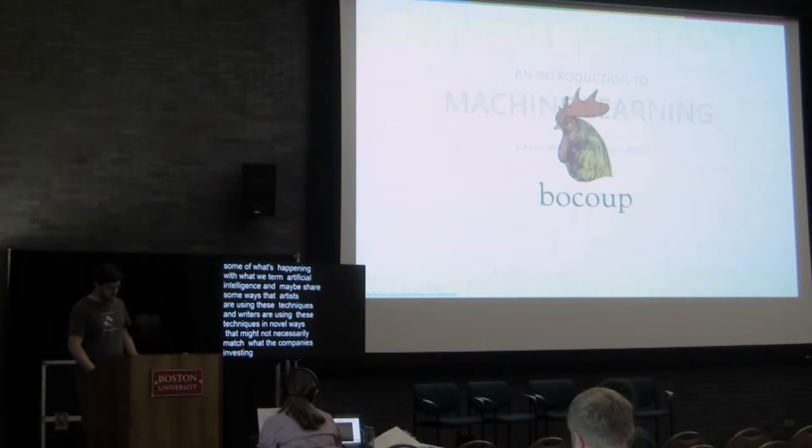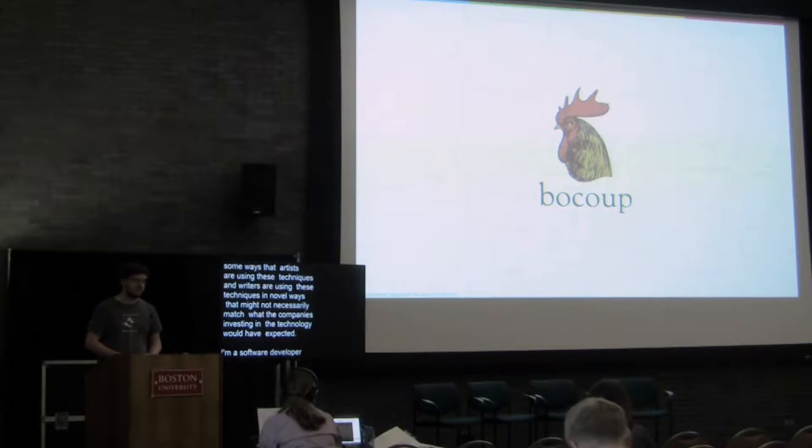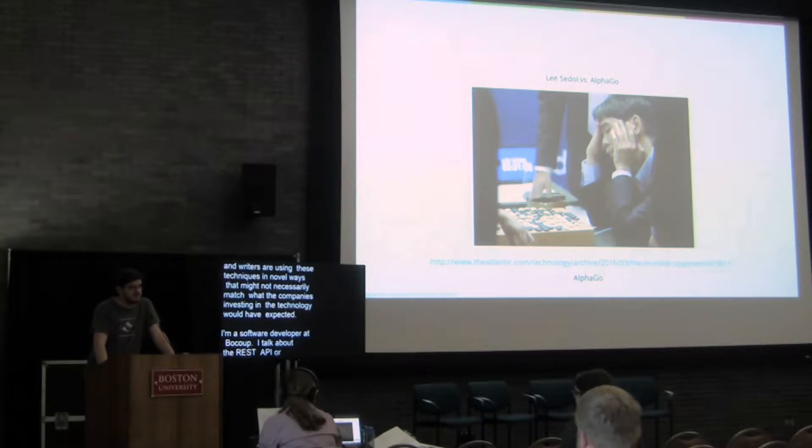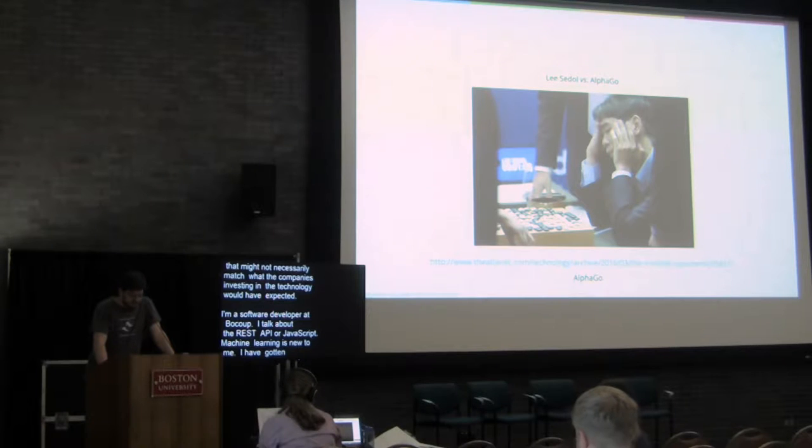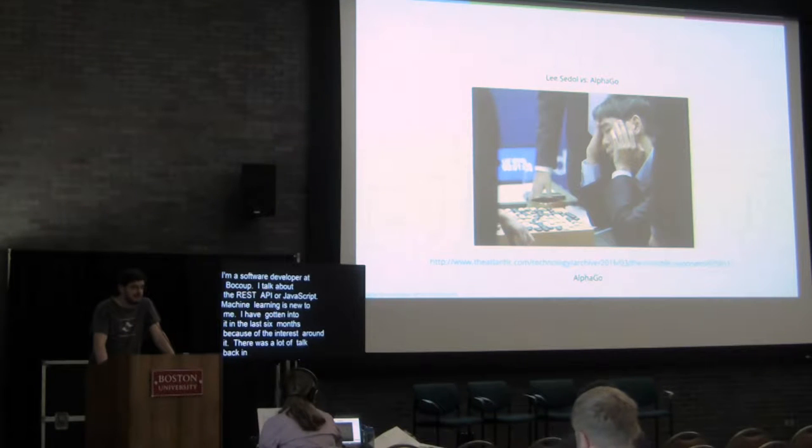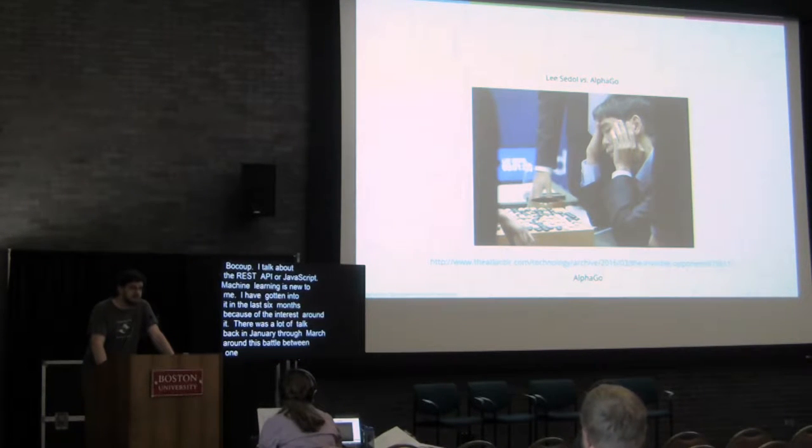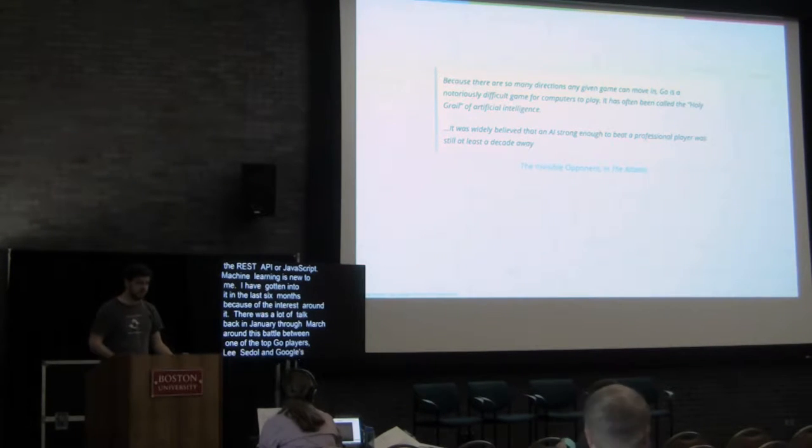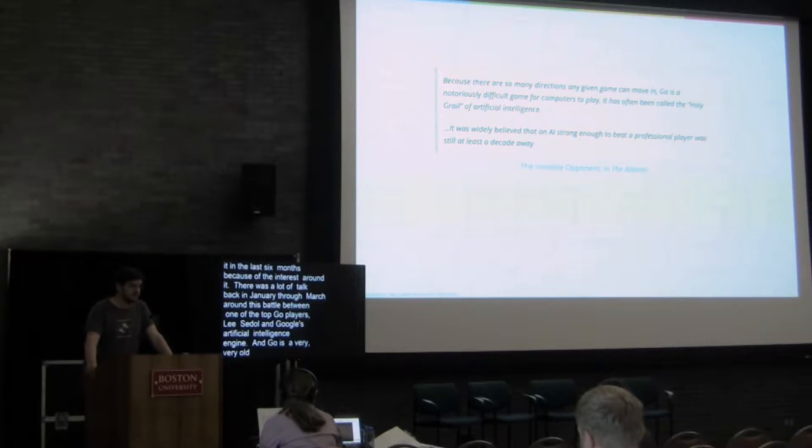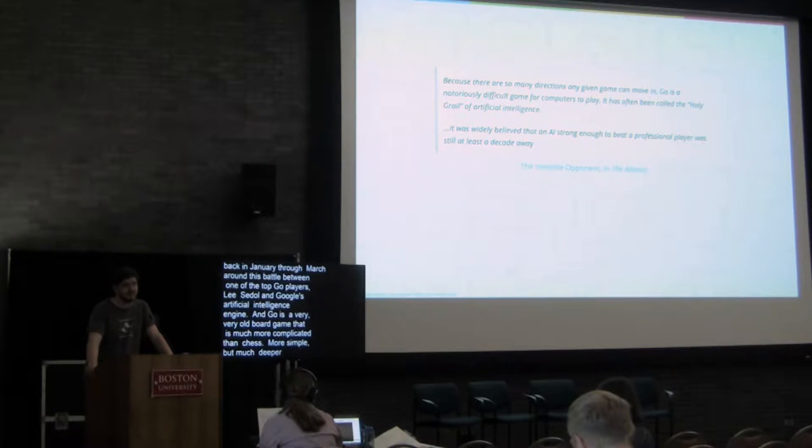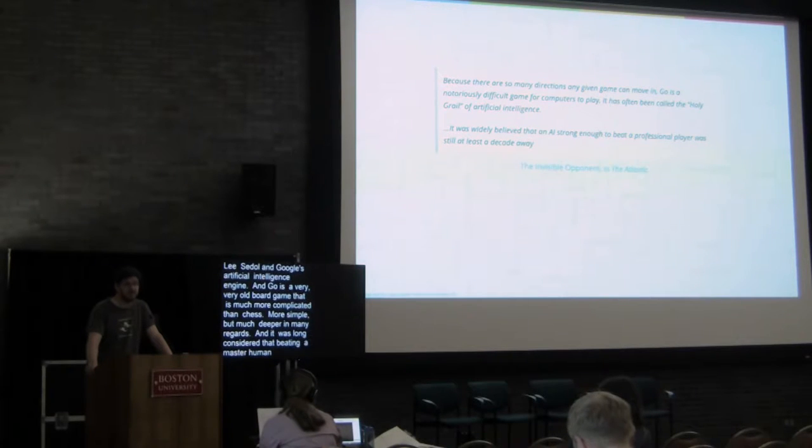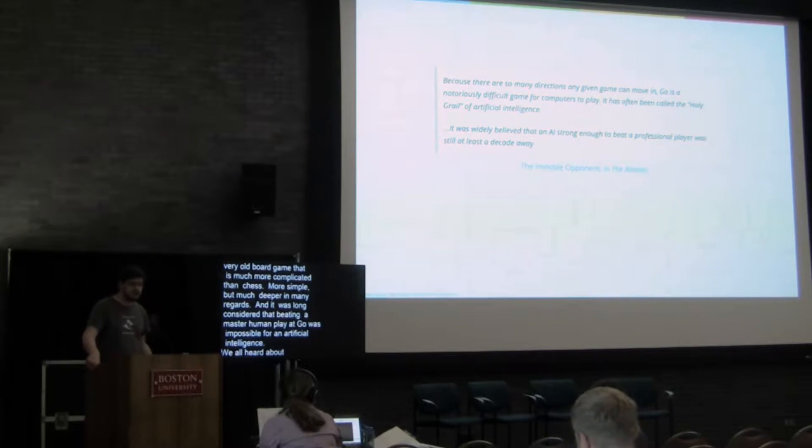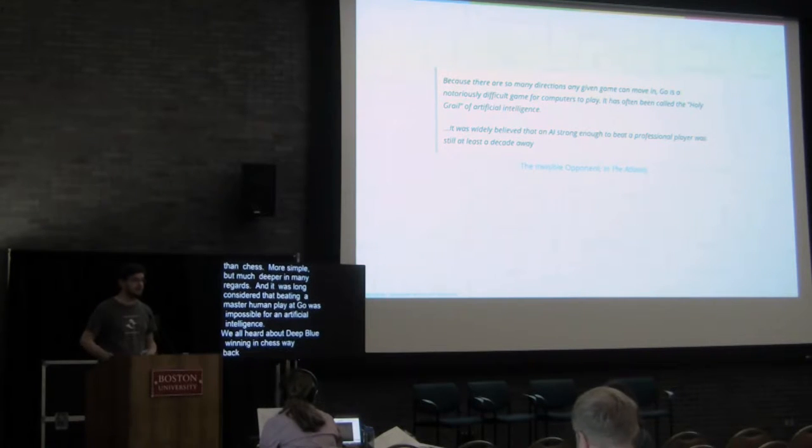For a little bit of background, I am a software developer at Boku. I'm usually up here talking about things like the WordPress REST API or JavaScript. Machine learning is something that's fairly new to me. I've gotten into it the past six months partly because of all of the interest around it. There was a lot of talk back in January through March around this battle between Lee Sedol, one of the top Go players in the world, and Google's AlphaGo artificial intelligence engine. Go is a very, very old war game that is much more complicated than chess. It's more simple but much deeper in many regards. It was long considered that beating a master human player at Go was impossible for an artificial intelligence. We all heard about Deep Blue beating Kasparov in chess way back in the day.